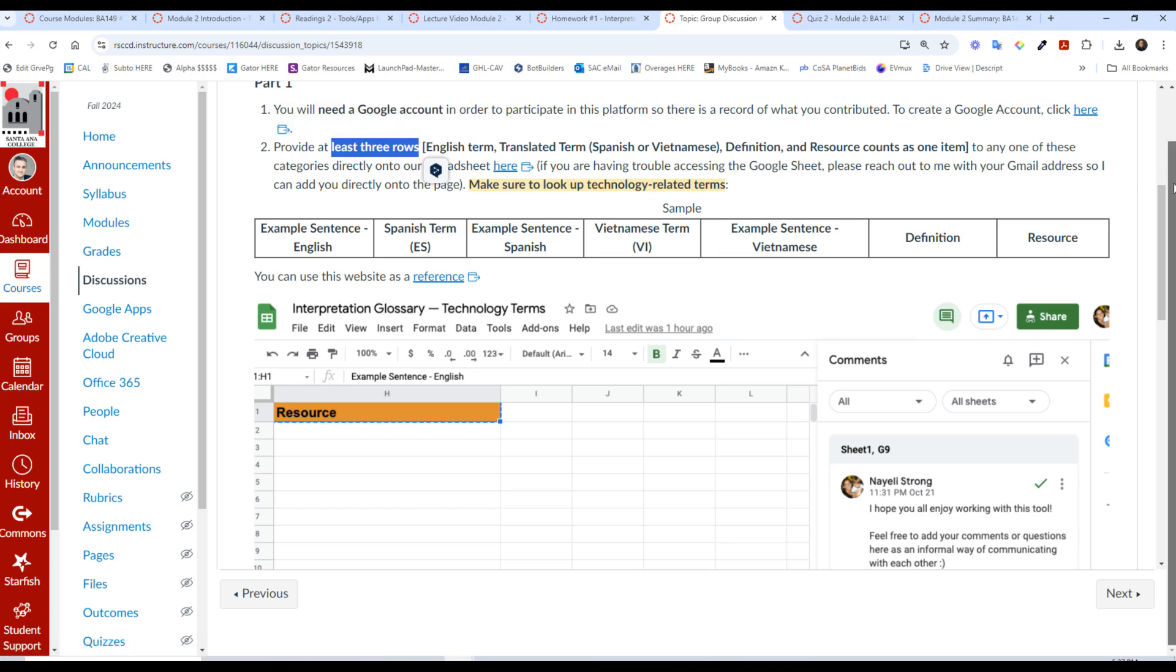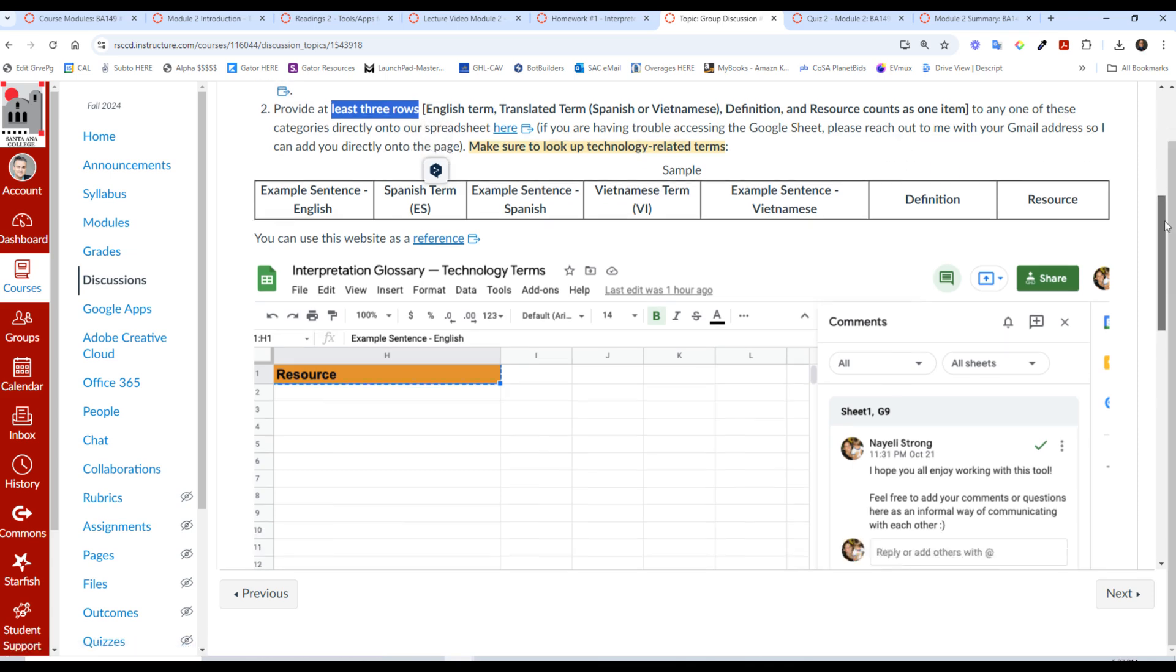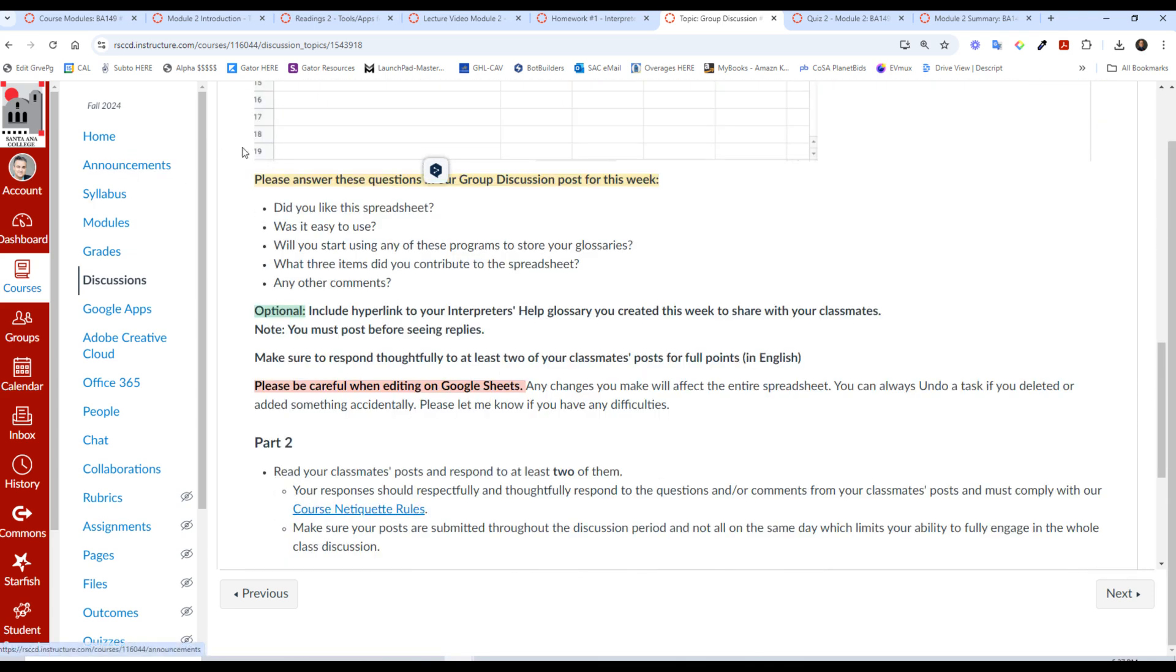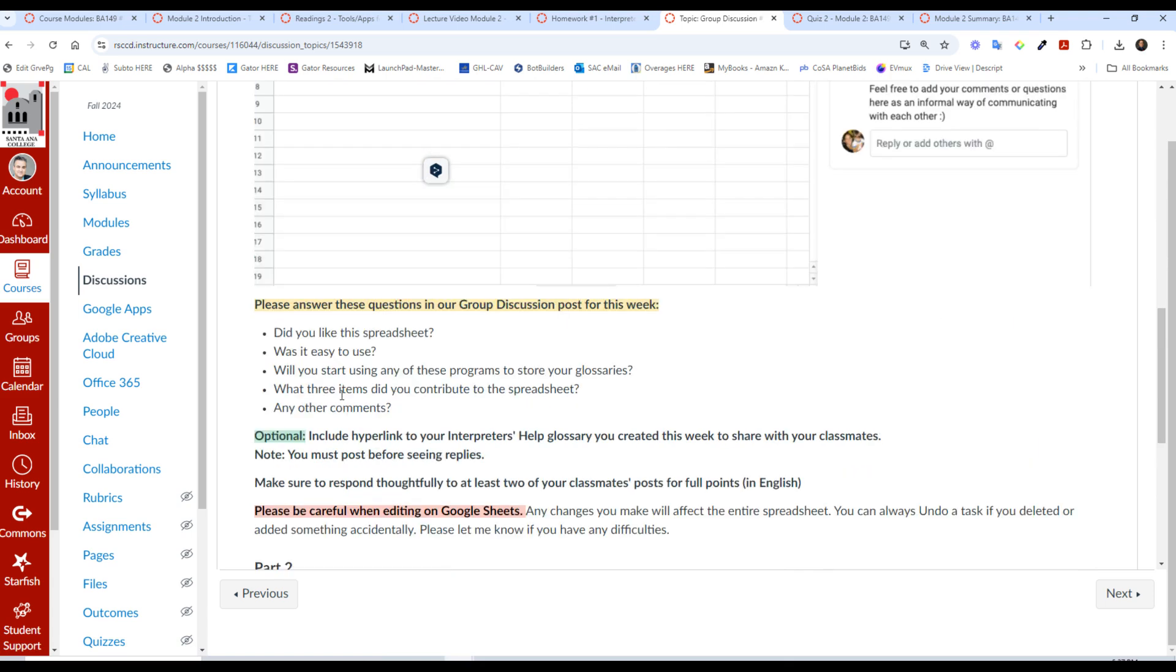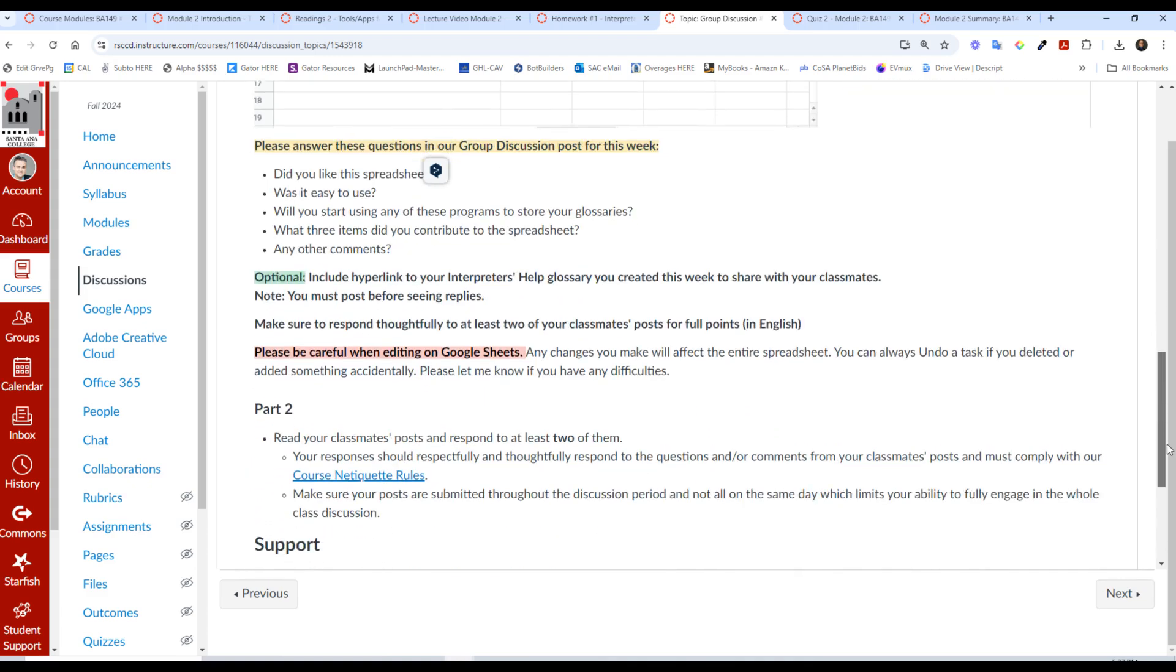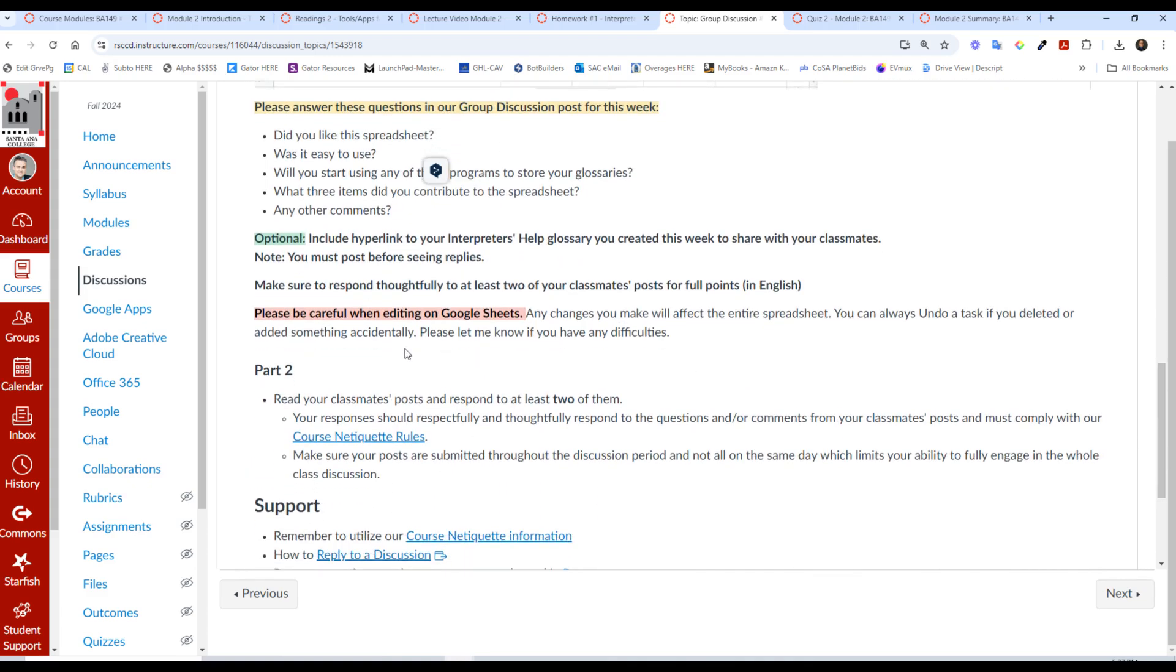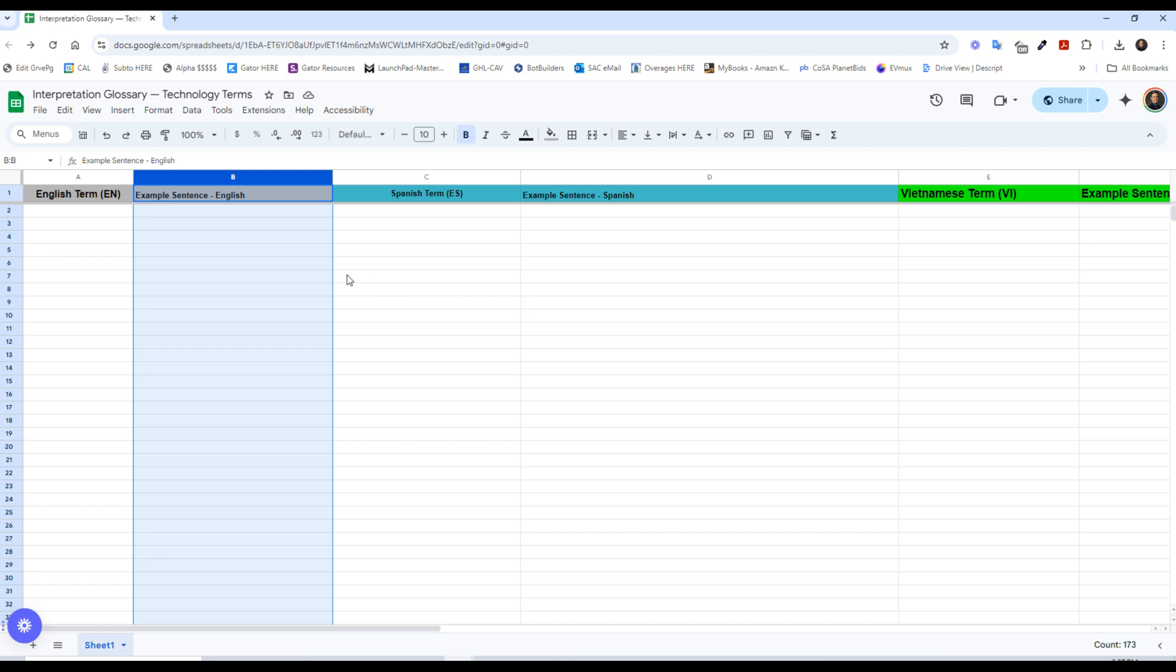So after you provide at least three rows in this assignment, which you're going to click here, you are going to answer these questions in the discussion for this week. So answer these questions. And if you like, you can hyperlink to your interpreter's help glossary, if you're able to do that this week because of that transition. Please note this: please be careful when editing Google Sheets.